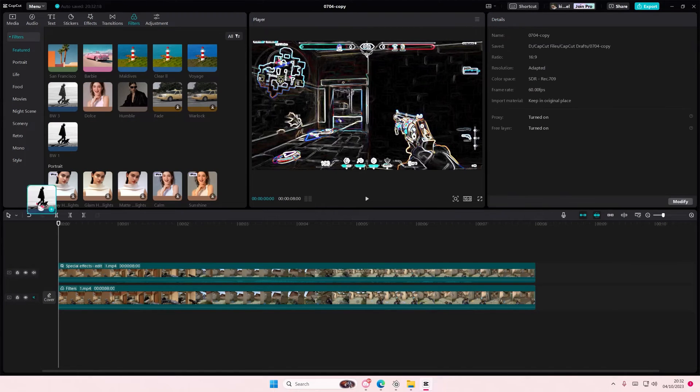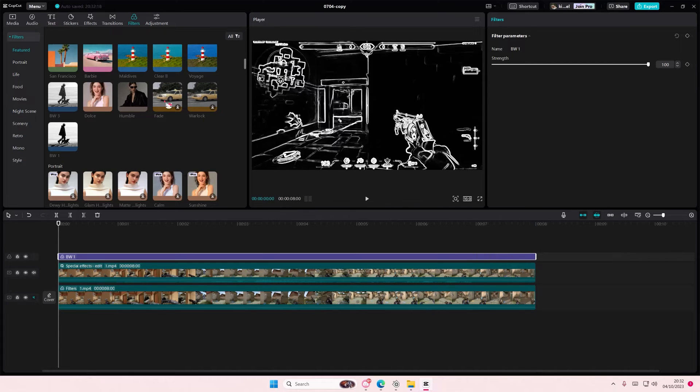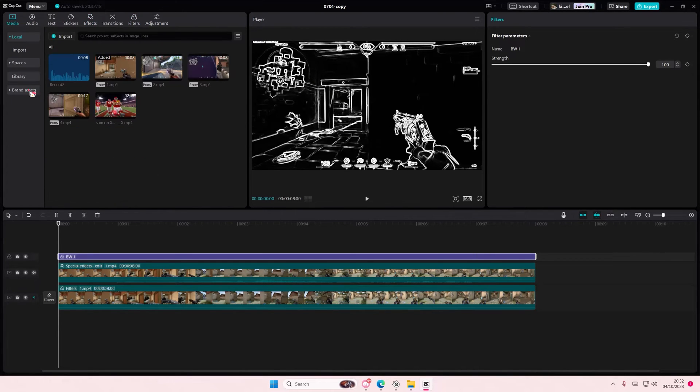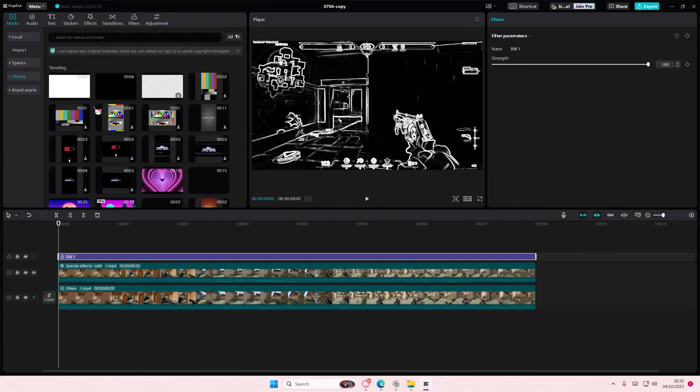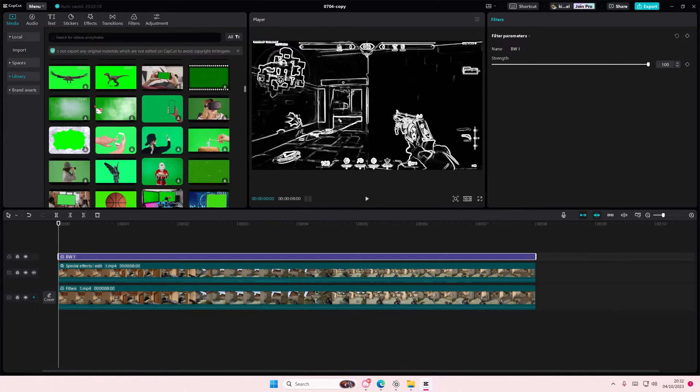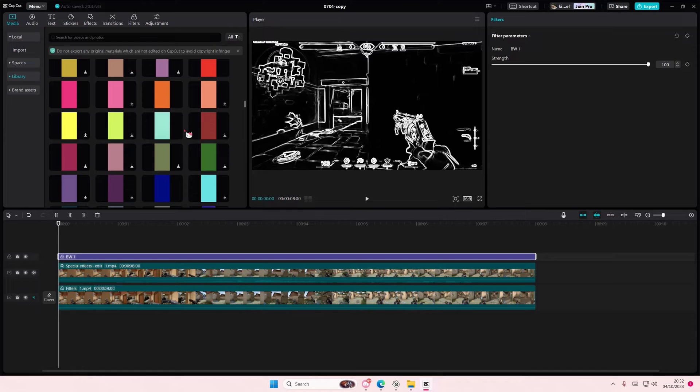After that you're going to add in a black and white filter on top. Then you're going to add in a color on top. I'm just going to go to library and add in a color of my choice from backgrounds.